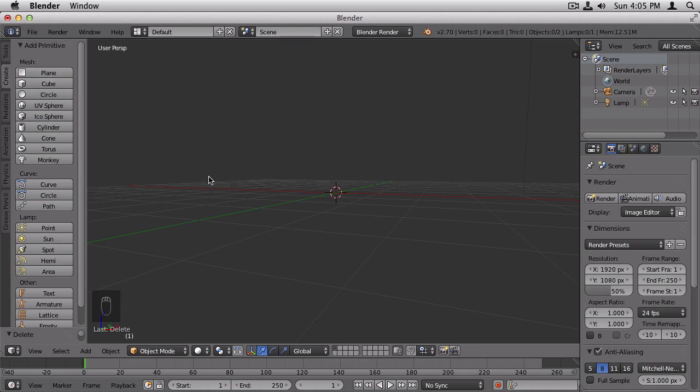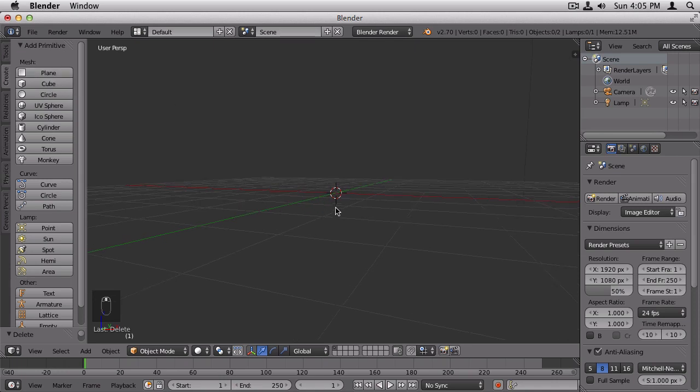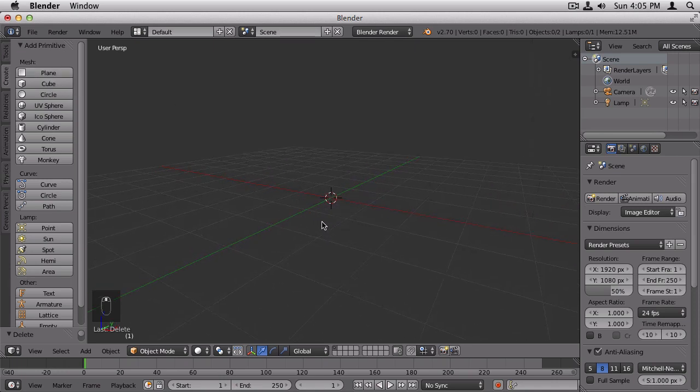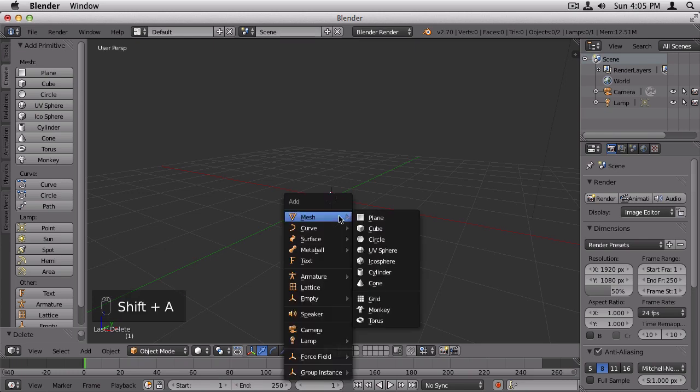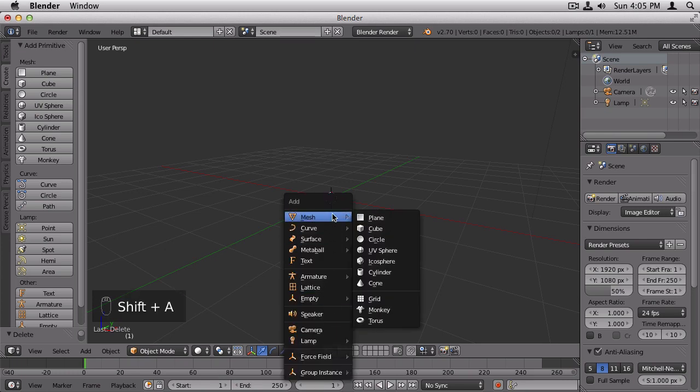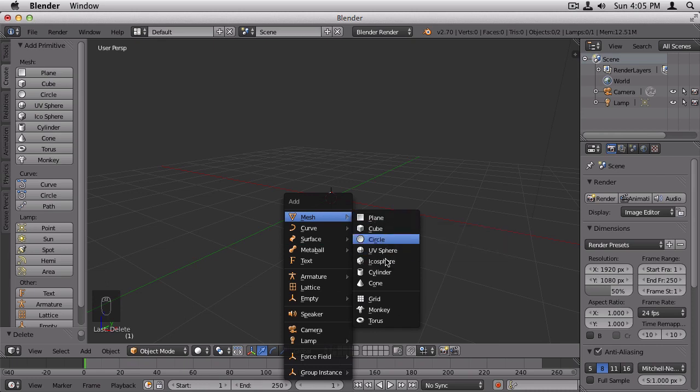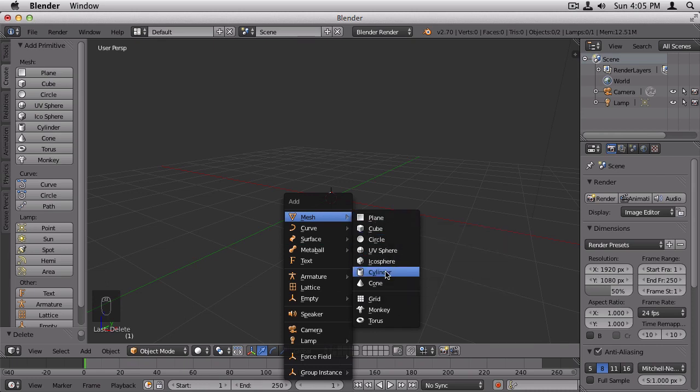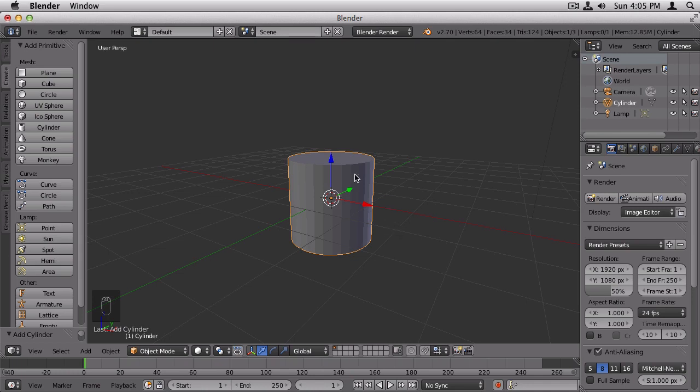So you can delete that again by pressing X and deleting it. And finally, the easiest and fastest way to add something is to use the shortcut Shift A. That'll bring up this menu right here, wherever your mouse is, and you can add something from the menu. We're going to add a cylinder. So click Cylinder.